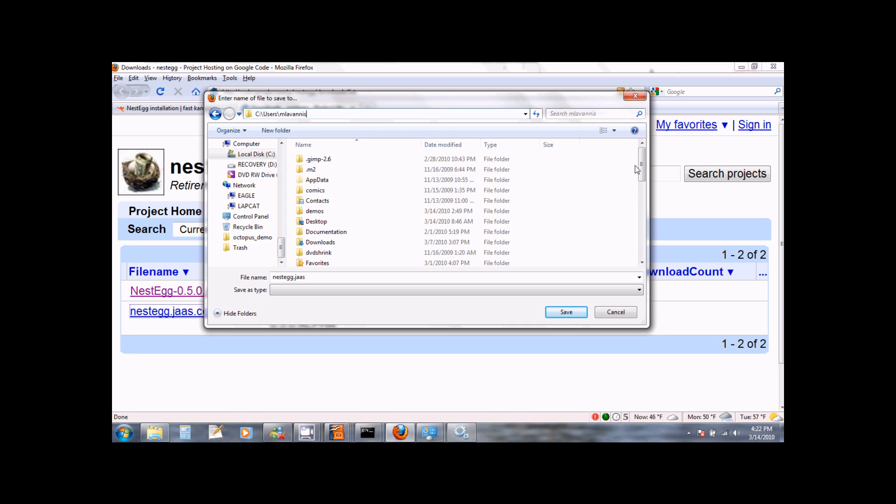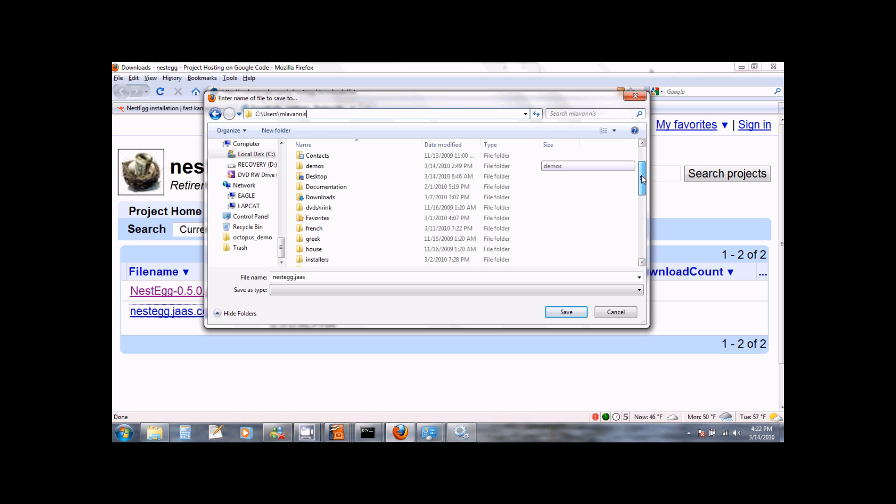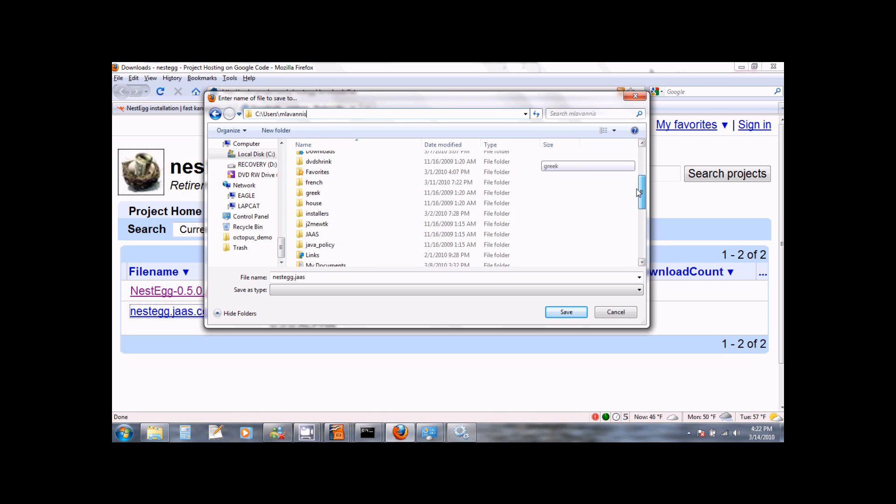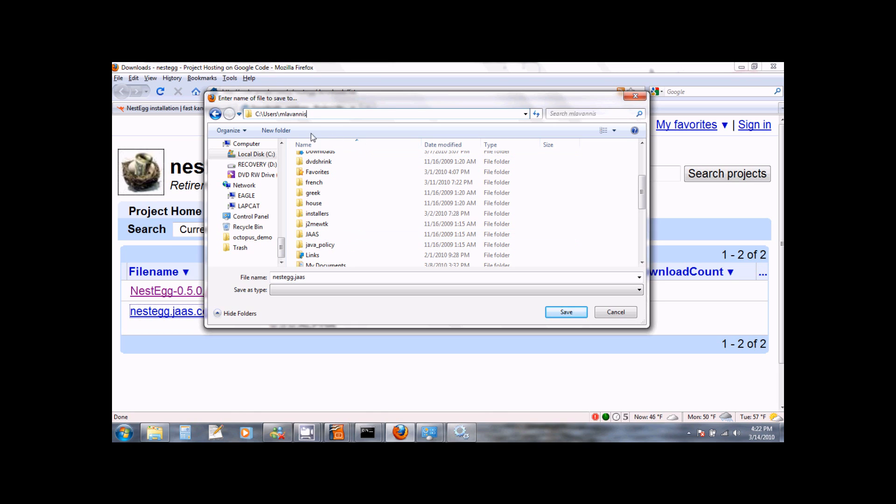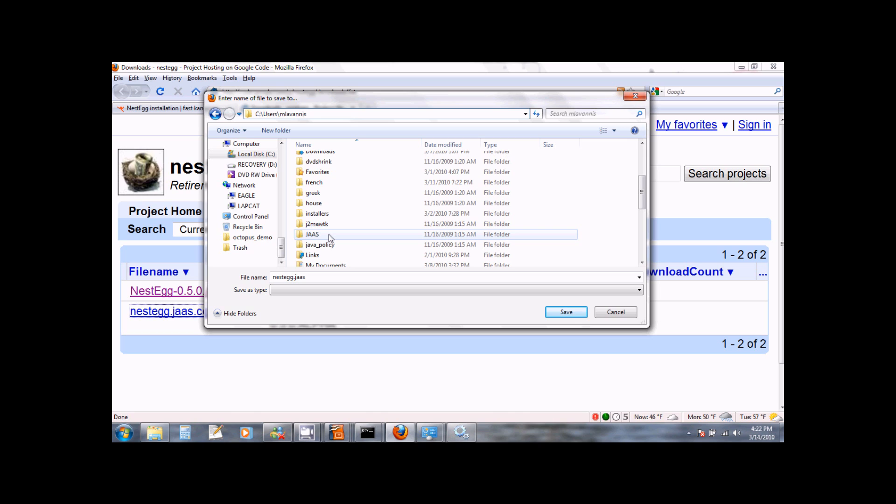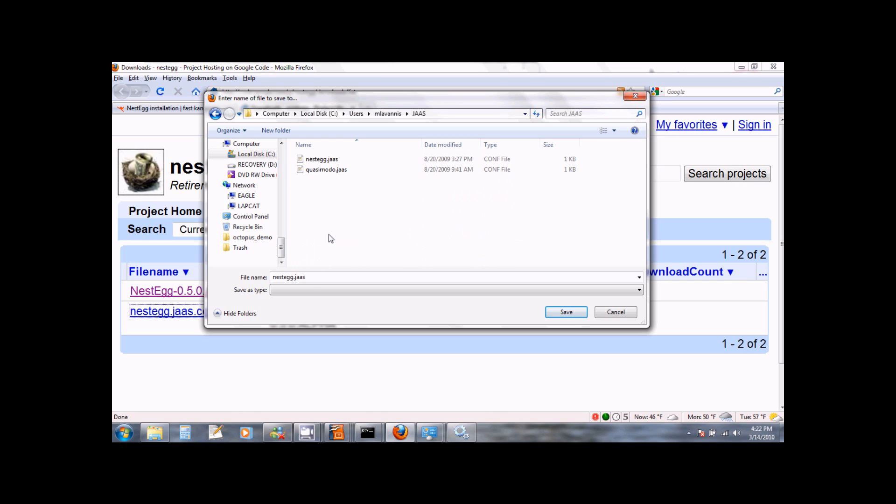Here you need a directory called JAAS which is capital J A A S. If you do not have such a directory in your home directory, please go ahead and create this directory. You can create a new folder by clicking on the new folder option that you see here. Once you have created a directory named JAAS all capitals, you can select that directory and save your nestegg.jaas.conf file to that directory.